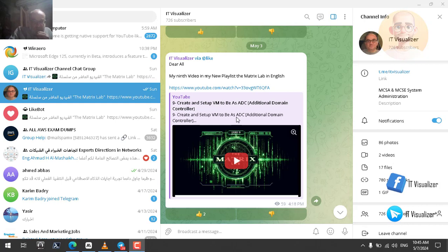Hi folks, this is Karim Raouf from the IoT Visualizer Channel. Today we will continue our Lambda Matrix Labs. This is video number 10, and we have been discussing in the previous video the following.